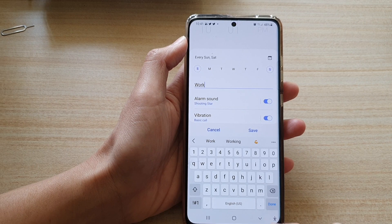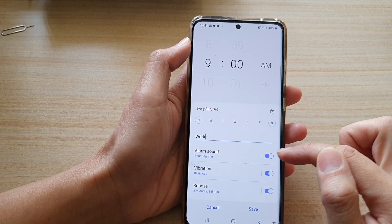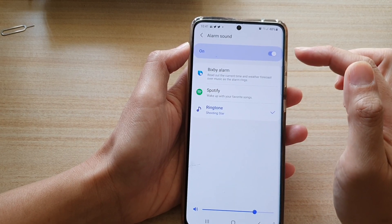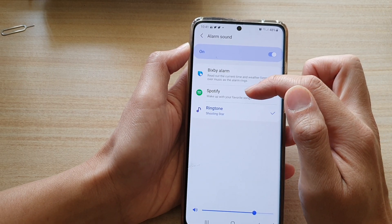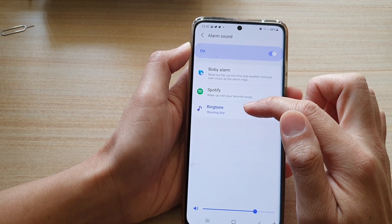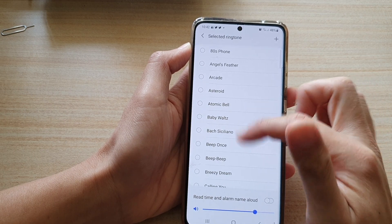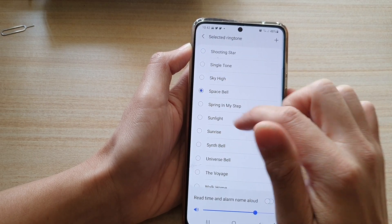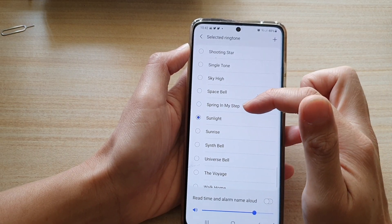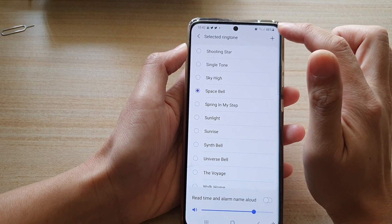Scrolling down and collapsing the keyboard, you can choose the alarm sound. You can turn it on or off, and if you tap on the left-hand side panel you can choose the sound. Here you have Bixby alarm, you have Spotify so you can wake up with your favorite song, or you can choose a ringtone. Go down the list and select a ringtone that you would like to use.